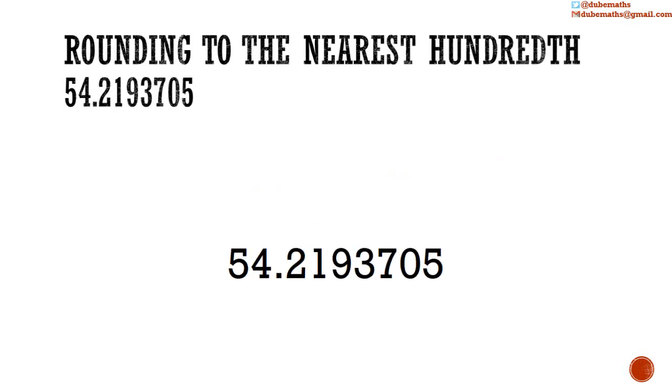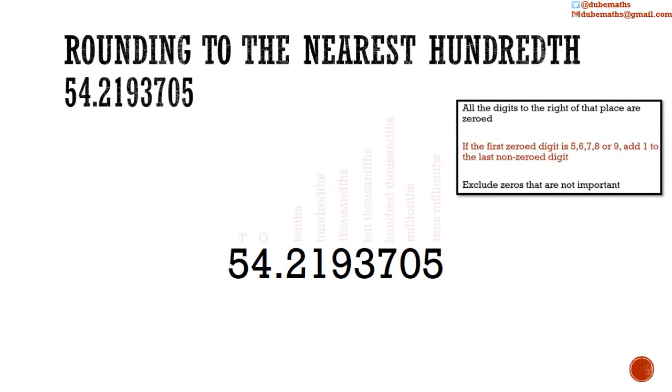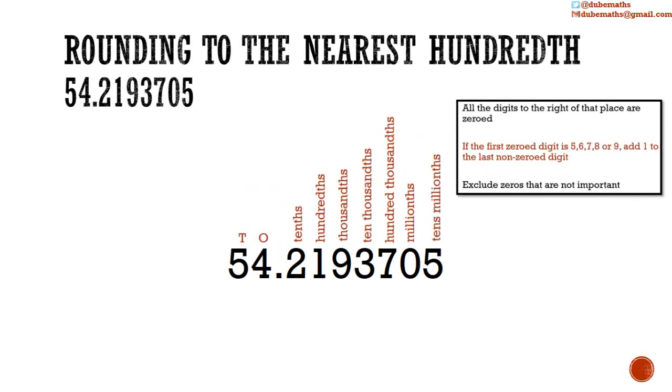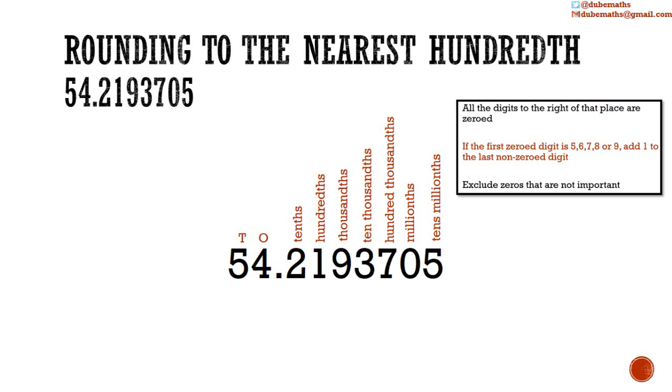We have 54.2193705. We want to round this to the nearest hundredths. The 1 falls in the hundredths place. So we are going to zero all the digits to the right of that place. Then, the first zeroed digit was a 9.